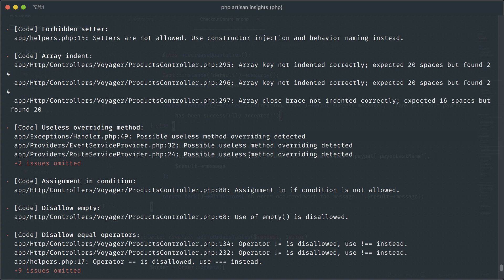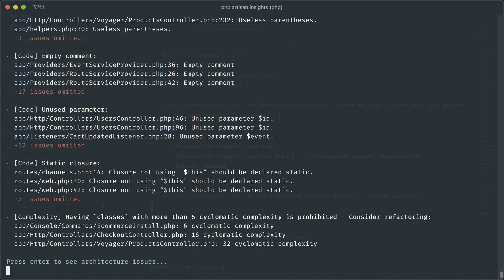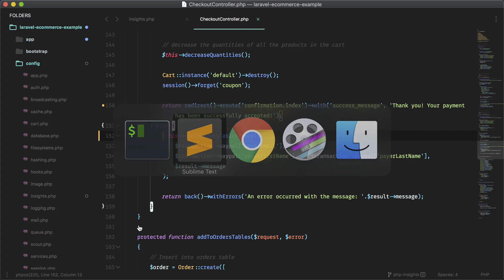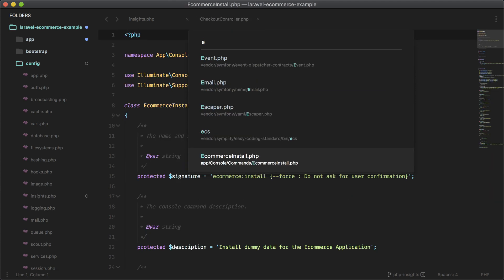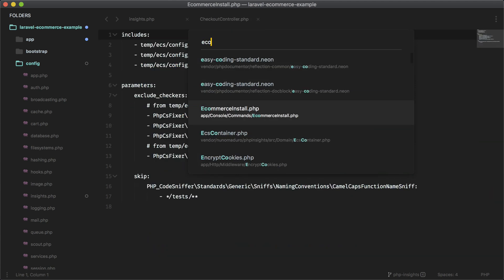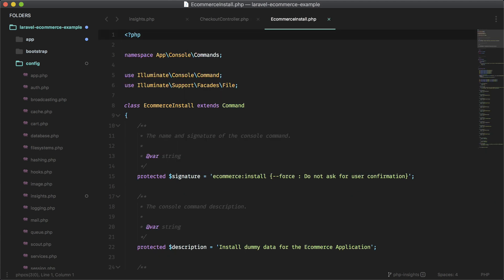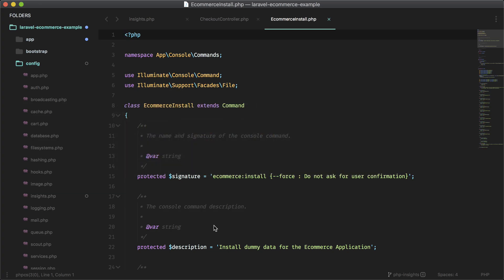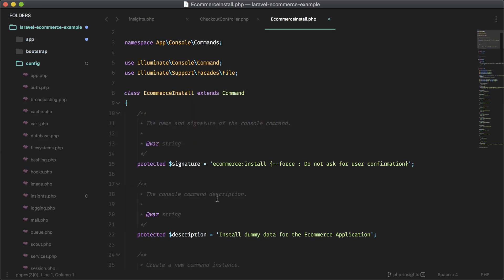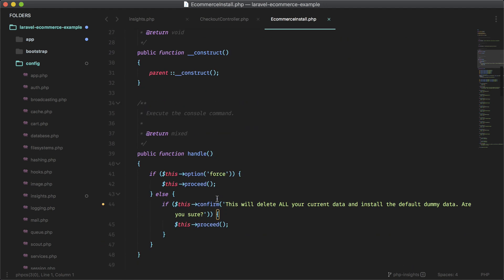Let's take a look at the one that says we have too much cyclomatic complexity. So yeah, like I said, this just means you have a lot of if statements. So let's take a look at e-commerce install and see if we can do anything about that, or at least we won't refactor it. I'll just show you that this will be removed if we get rid of some of the if statements.